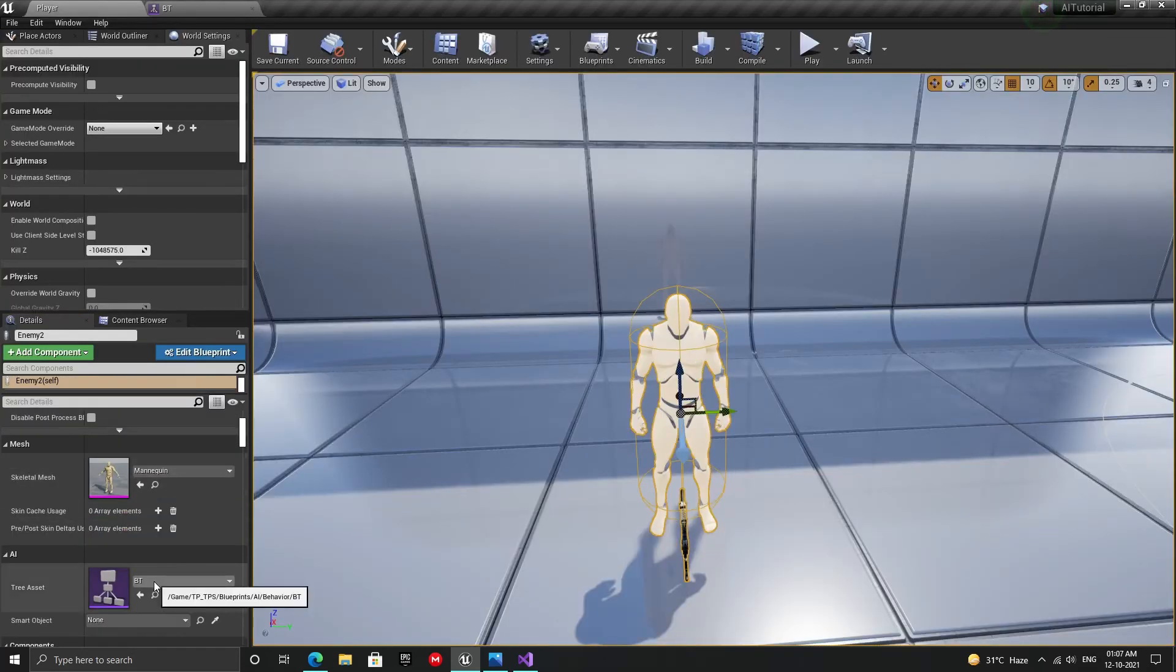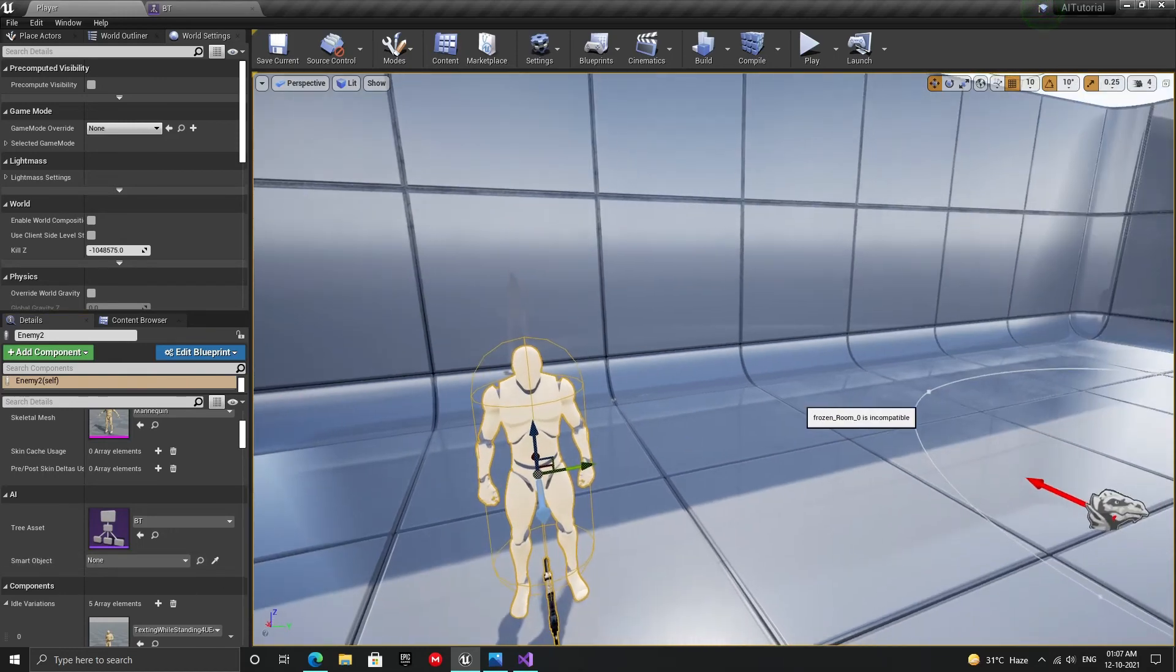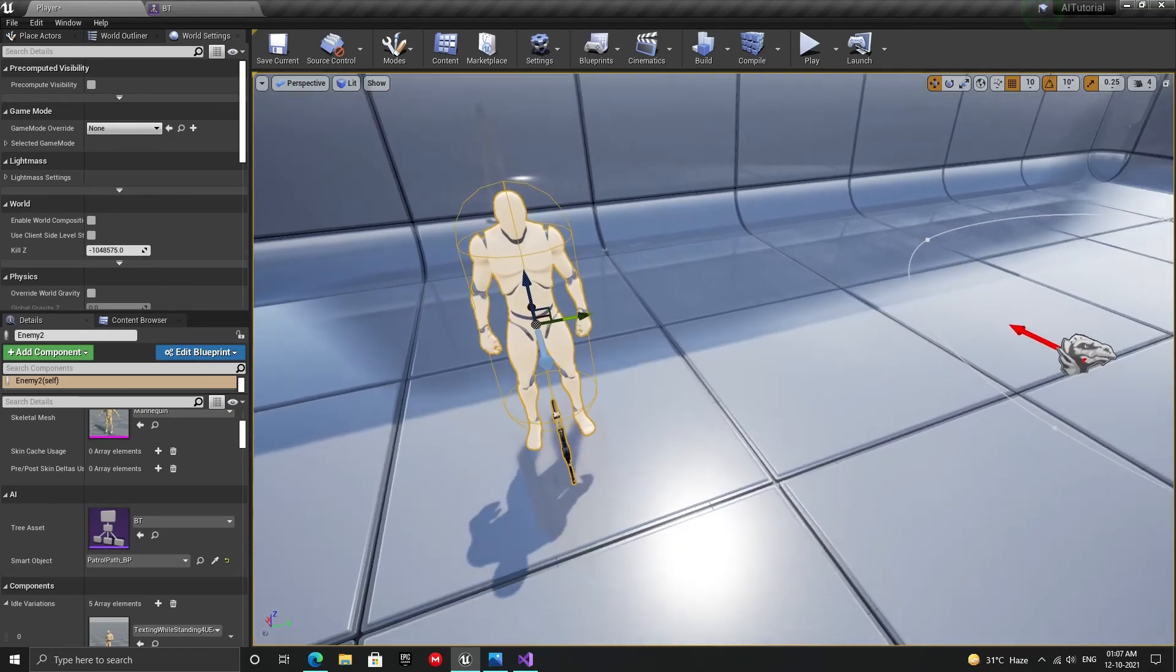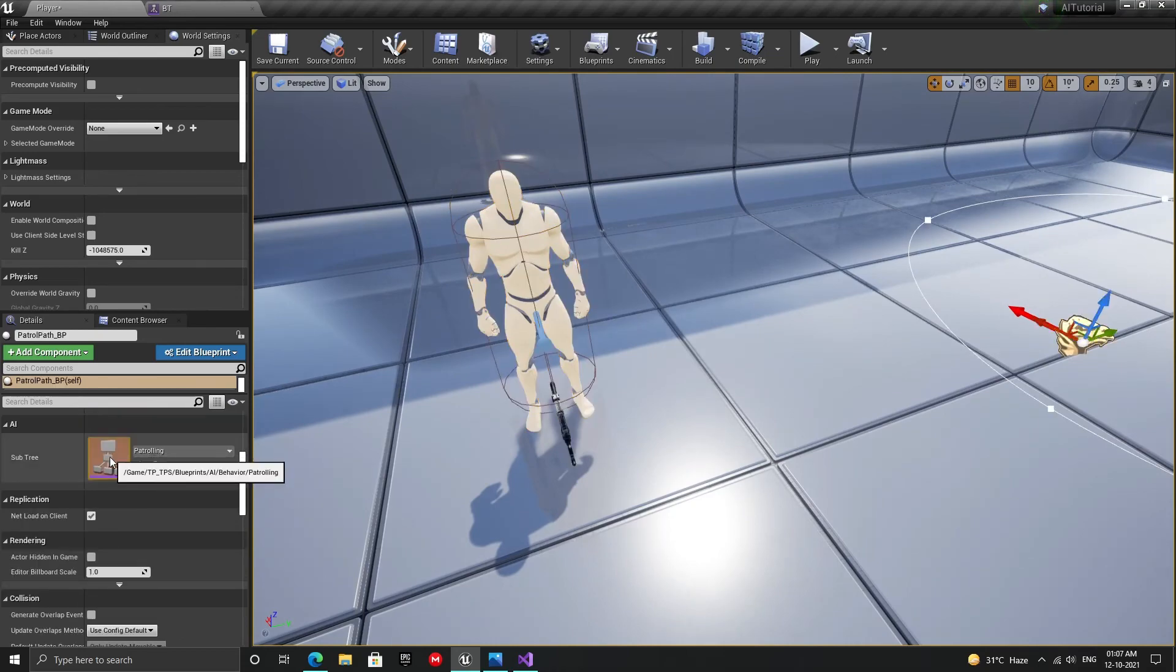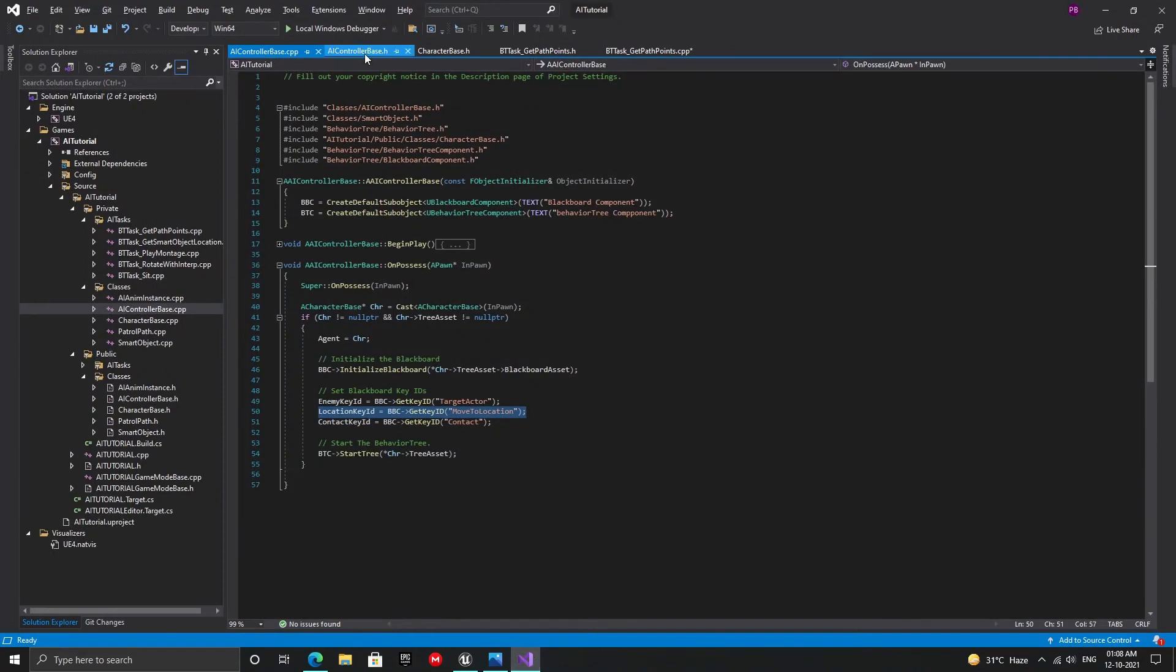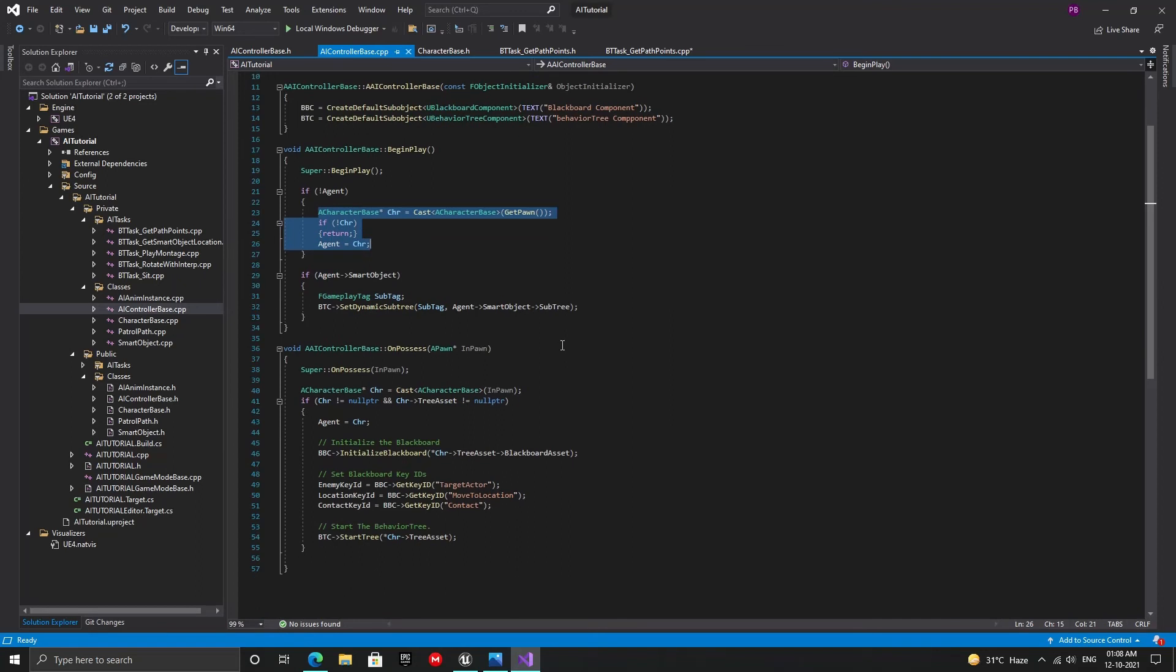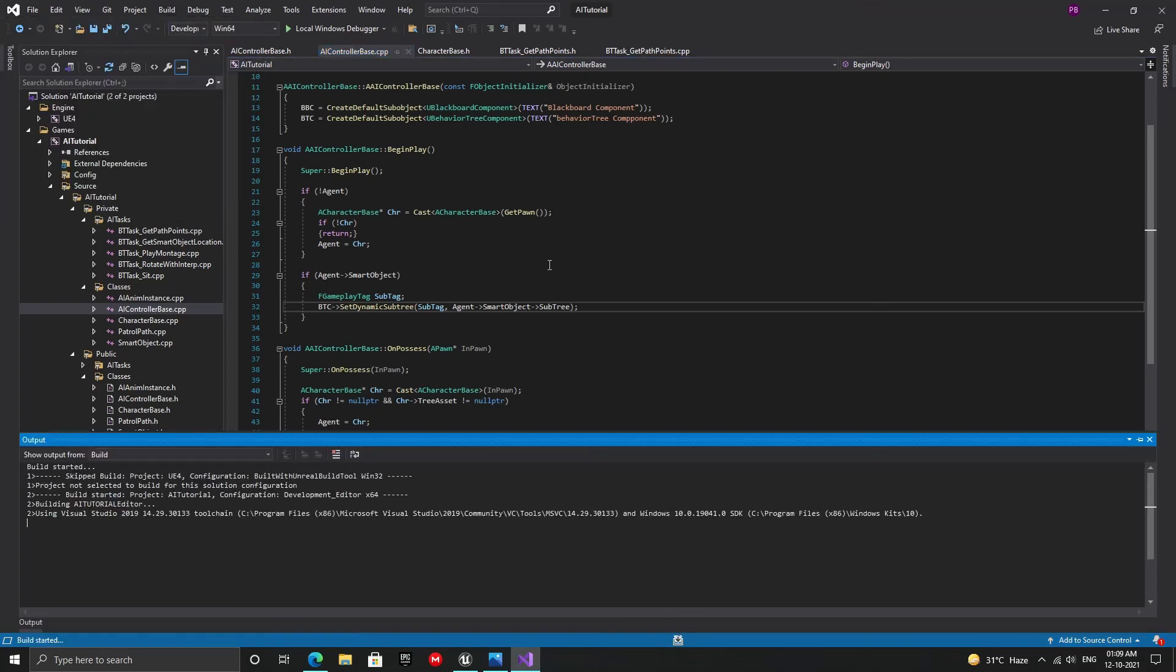Now let's assign our path to our bot. Our bot now has a smart object, and the smart object also has an associated behavior. Now what we need to do is to assign the behavior tree inside the smart object as the subtree to be executed by the run behavior dynamic node. To do that, open up the controller class in Visual Studio. And in the begin play, first check if the agent reference is valid. If not, then set it. Then if the smart object has been assigned to this controller's pawn, create a gameplay tag and call the setDynamicSubtree function on the behavior tree component. Pass the subtree from the smart object as the new subtree and the tag as shown. That's it. Build the project and let's play and see if it works.